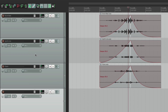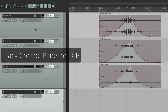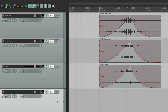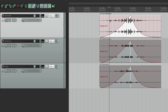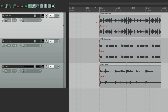Now over here where our tracks are, this is considered the track control panel. And we can adjust things on our audio right from here. Let's delete this and get rid of our fades. And we can make adjustments right in the track control panel.